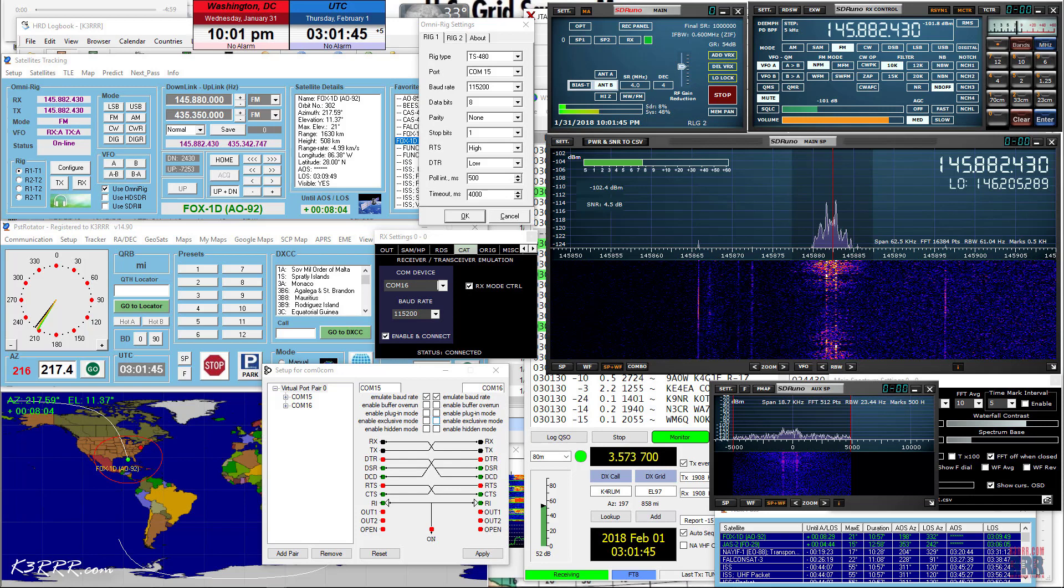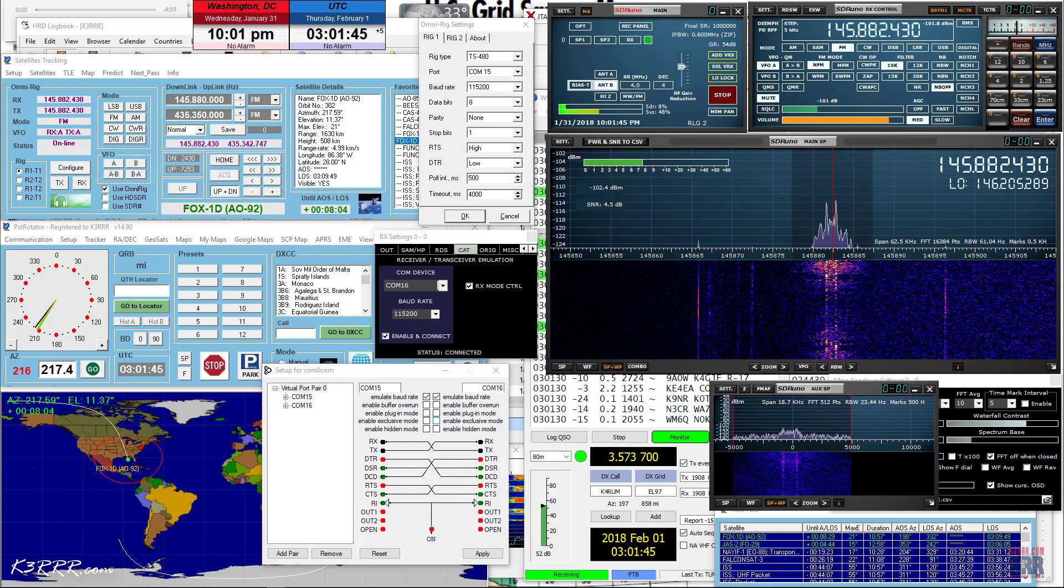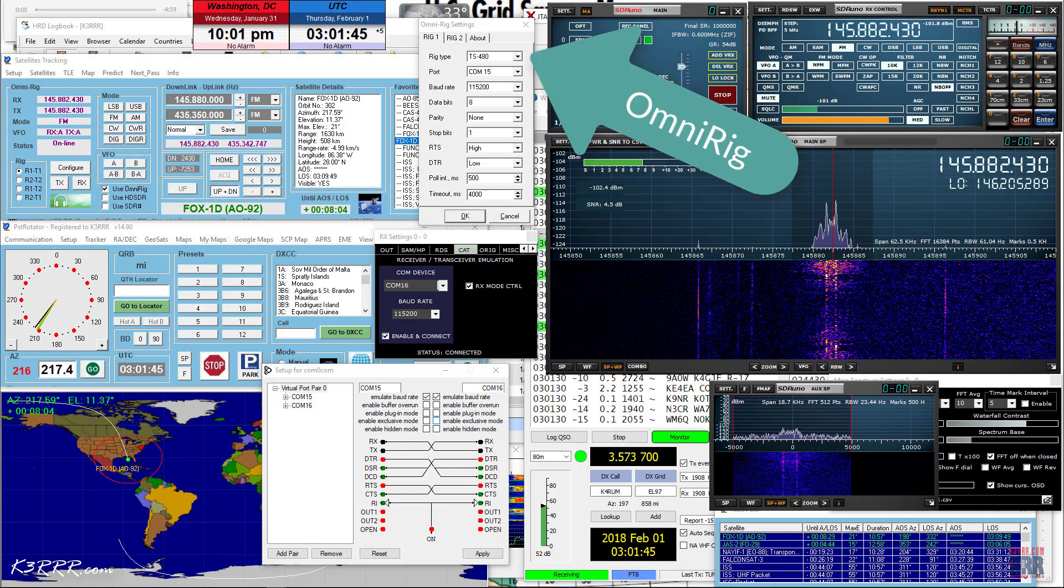Next, run PST Rotator. First, click the Configure button on the left side of the satellite tracking module. This will bring up the OmniRig Settings box. Next, choose one of the two rig tabs and fill out the entries as shown. Third, and this is the magic elixir to make sure it works, is to choose a Kenwood TS-480 as a rig type. This is what was hard to discover and this is what you've got to use because this is what SDR UNO expects for the secret handshake.